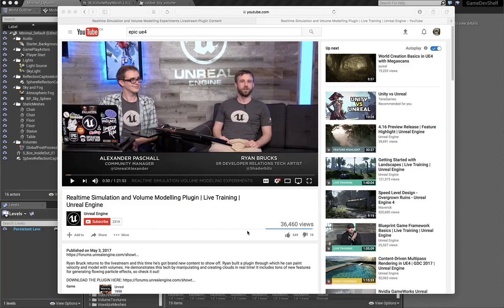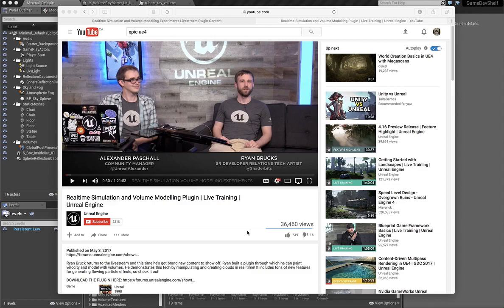I wanted to chat briefly about something that Ryan Brux over at Epic has been working on, which is a kind of real-time simulation and volume modeling. He released a plugin for UE4 that allows you to do some pretty cool stuff with volumes.